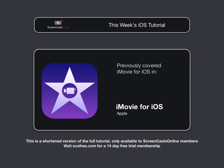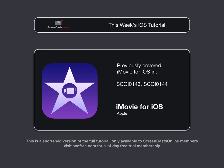Now, I've previously covered iMovie on iOS in episodes SCOI 0143 and 144, and they deal with a lot of the basics of using iMovie on iOS. If you're not familiar with iMovie on iOS, I would suggest that you check them out first.